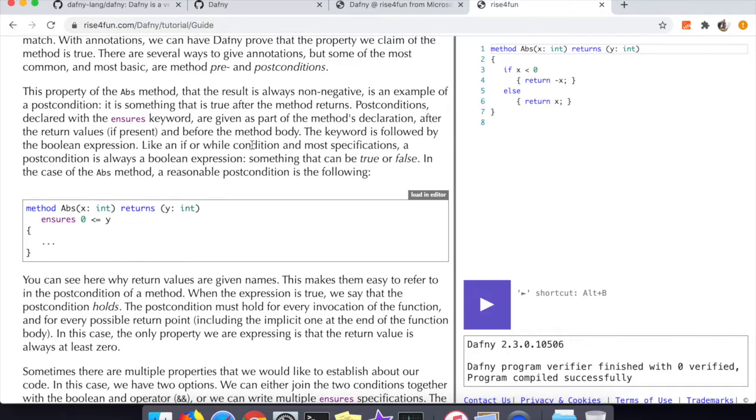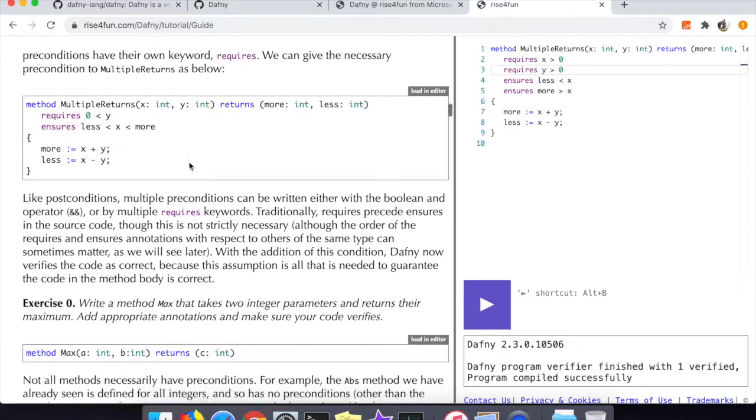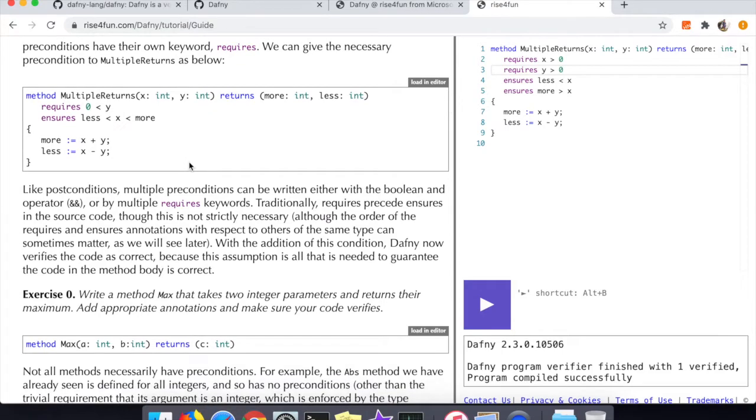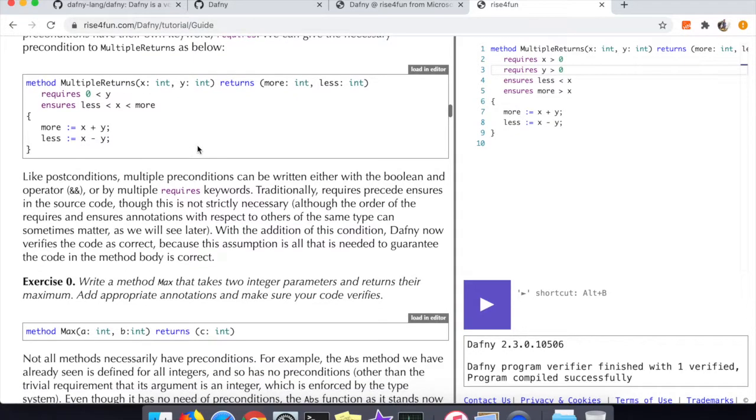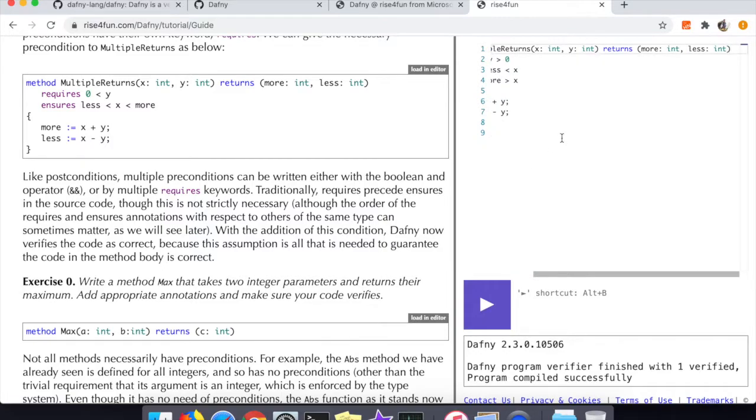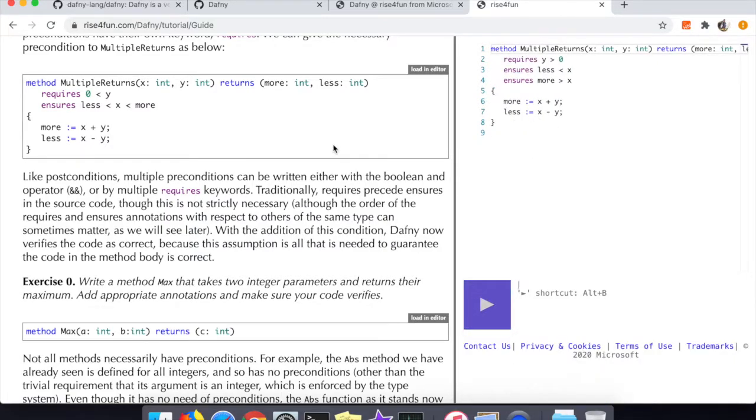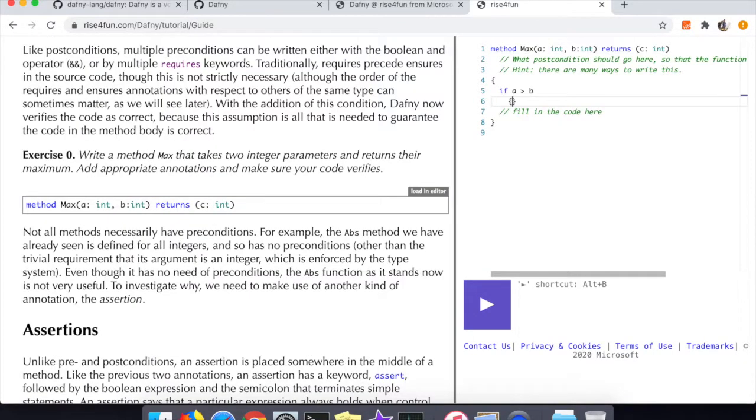In the multiple returns method you can see a case where both 'requires' and 'ensures' is being used in the same method. This is to require a precondition prior to the method executing and then also ensure that something happens after the method executes - preconditions and postconditions, but in this case you're seeing both used in the same method which is completely okay.